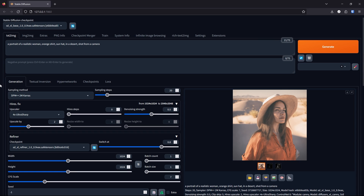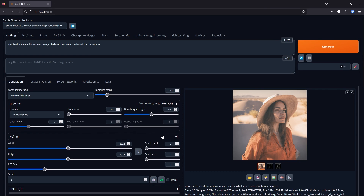If you want the image to generate even faster, you can turn off the refiner, which will have a very small effect on the generation quality. You can also lower the denoising strength for faster generation speed, but this will have a large effect on the quality of the generation.